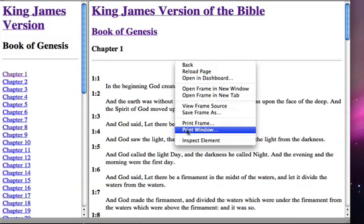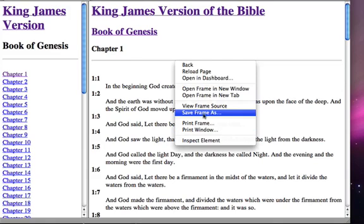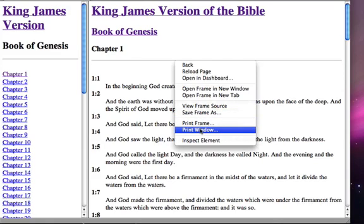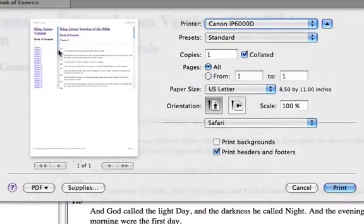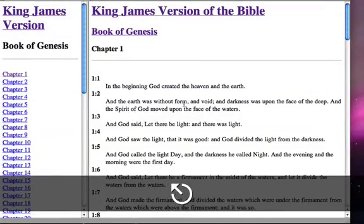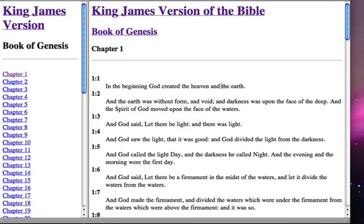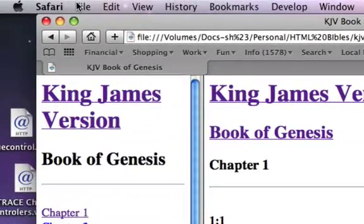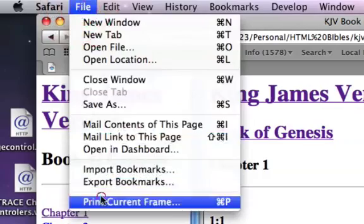There's also the option to print the window. If you'd like to print the entire web browser window with all the frames, you can select Print Window. Notice here in the preview, the left side frame is also included with the main body frame. So if you've ever wondered about that, that's kind of cool. For right now, what I'm going to do is just go ahead and select this frame and go ahead and say File, Print Current Frame.